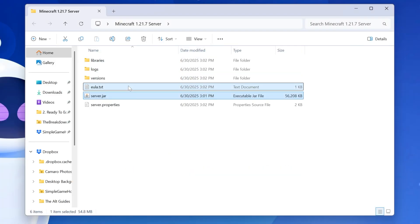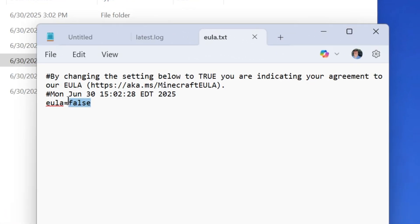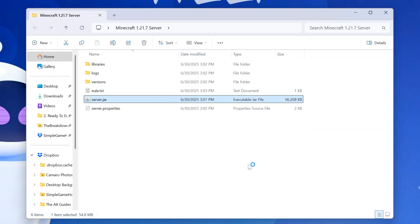Now, we have this EULA.txt file. Open this up and change EULA equals false to EULA equals true. T-R-U-E, exactly like that, assuming you agree to the Minecraft EULA. Click File, Save, and double-click on the server.jar.